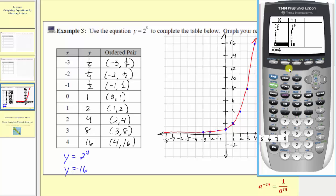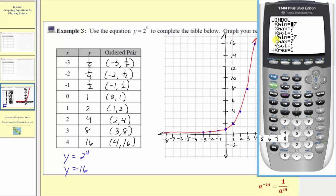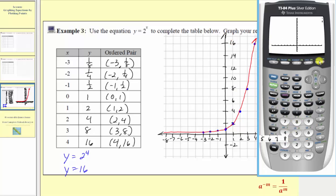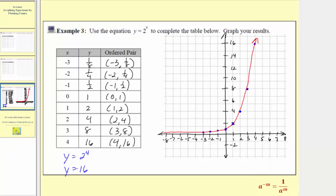To check the graph, let's set up the window so that our axes match our coordinate plane. We'll press window and change the x min and x max to negative eight and eight. For the y min and y max, we'll change the y min to negative four and the y max to approximately eighteen. Now we'll press graph, and we can verify that our graph does match, and therefore it is correct. I hope you found this helpful.